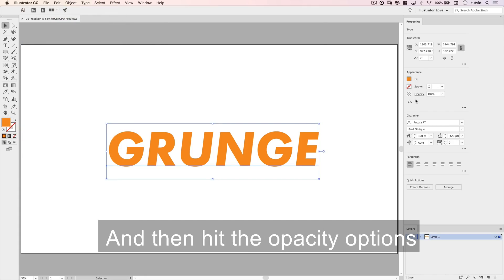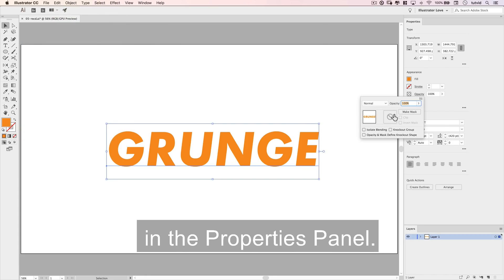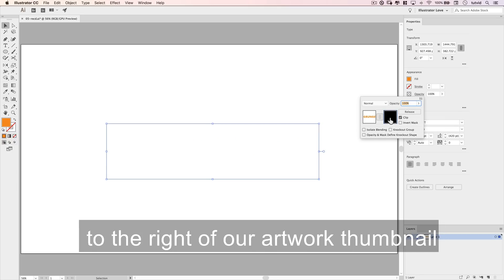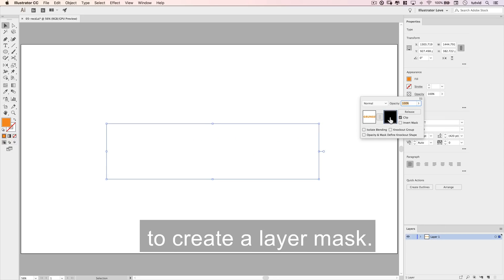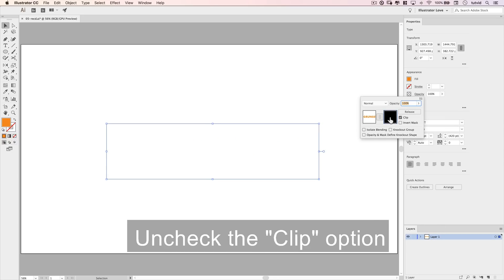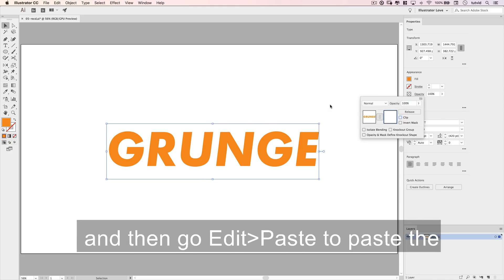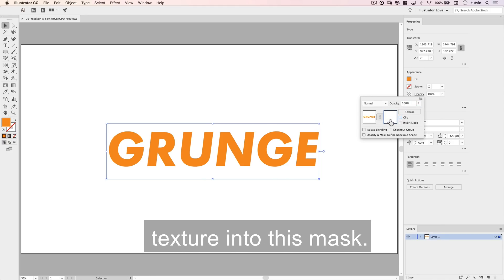Then hit the Opacity options in the Properties panel, and double click the open gray area to the right of our artwork thumbnail to create a layer mask. Uncheck the Clip option, and then go Edit Paste to paste the texture into this mask.